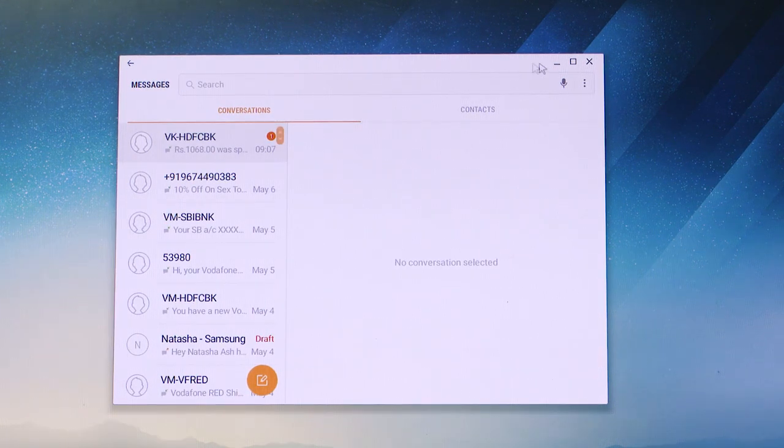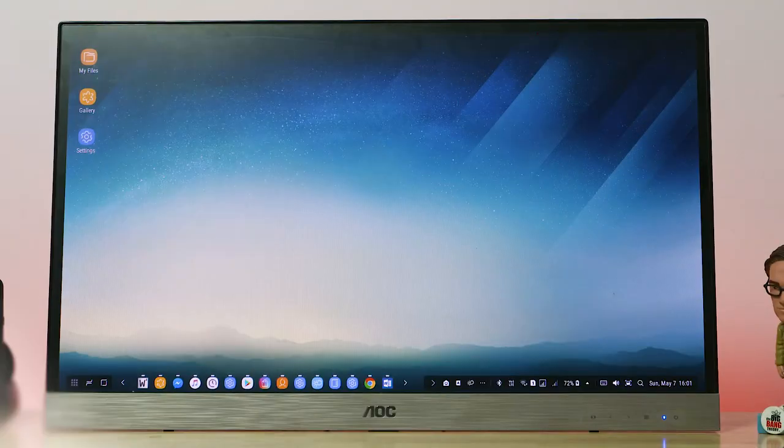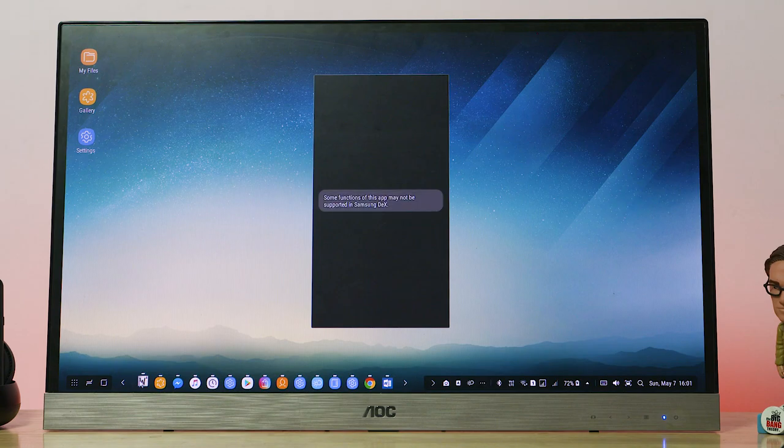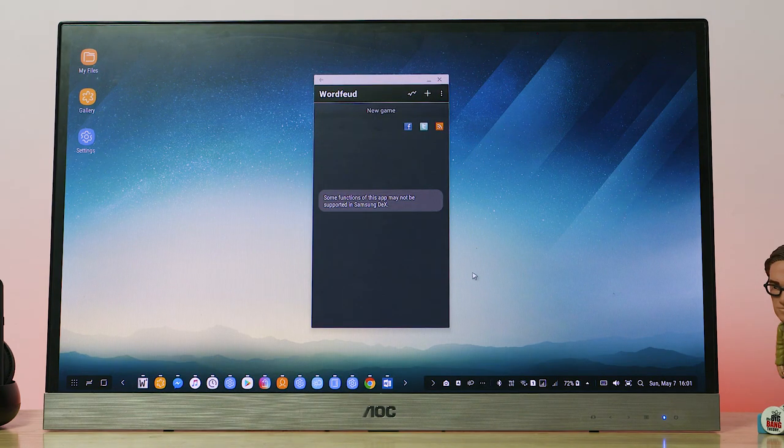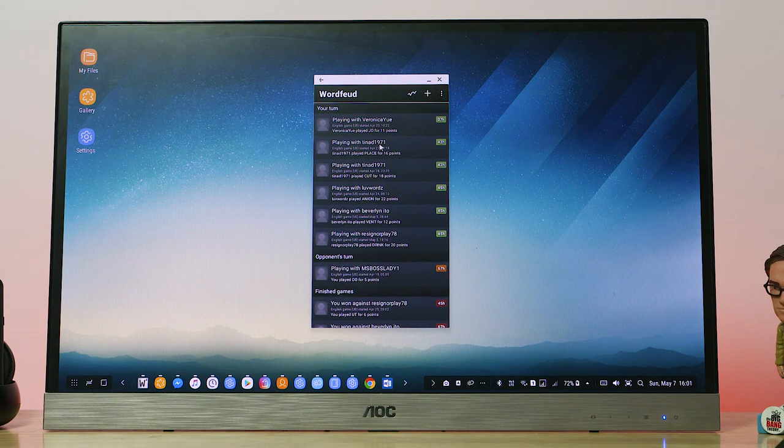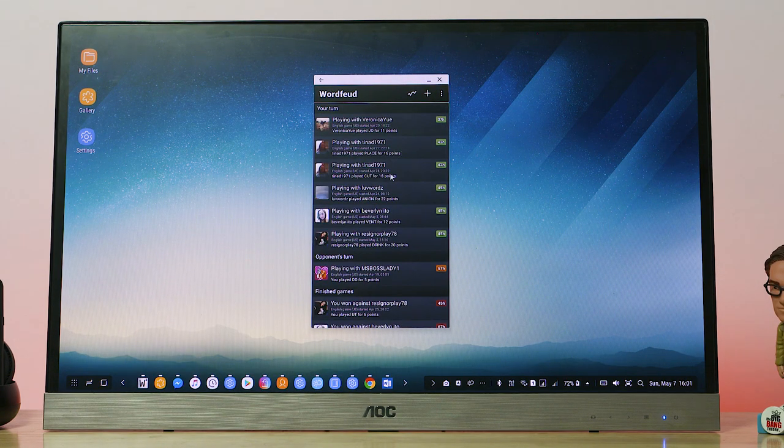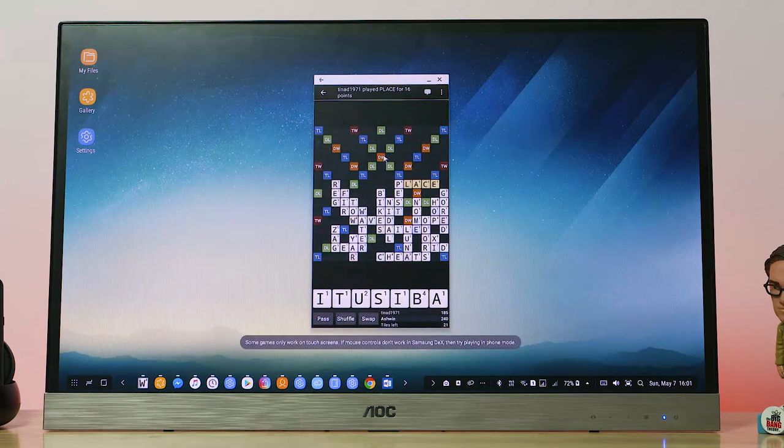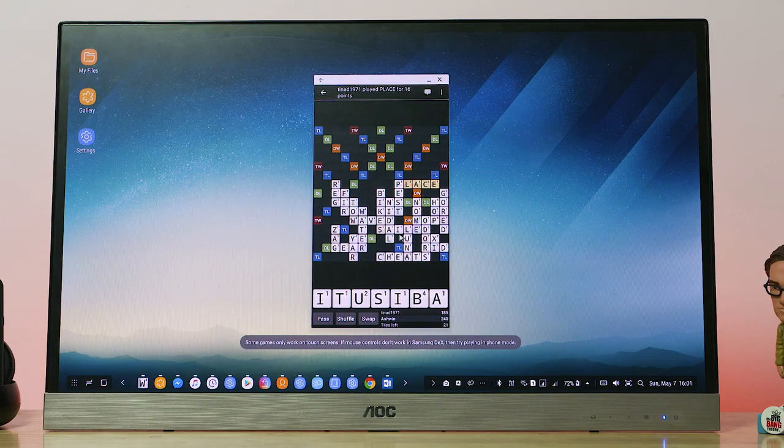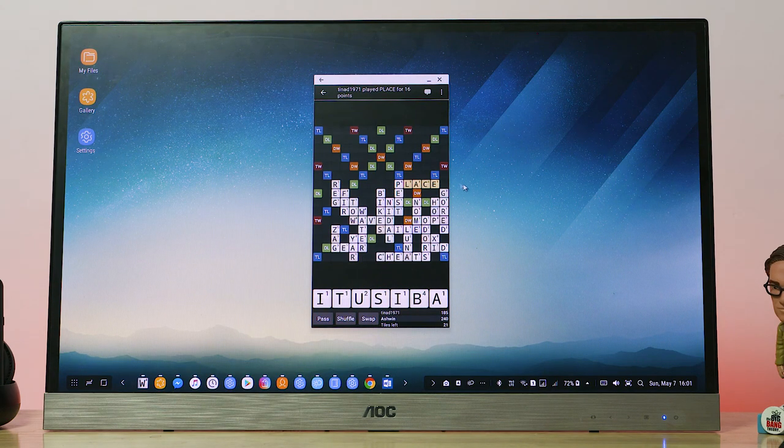Next, I decided to try out a few games. Simple ones like Word Feud loaded up. But remember, the window here cannot be resized. You can't go to full screen mode.